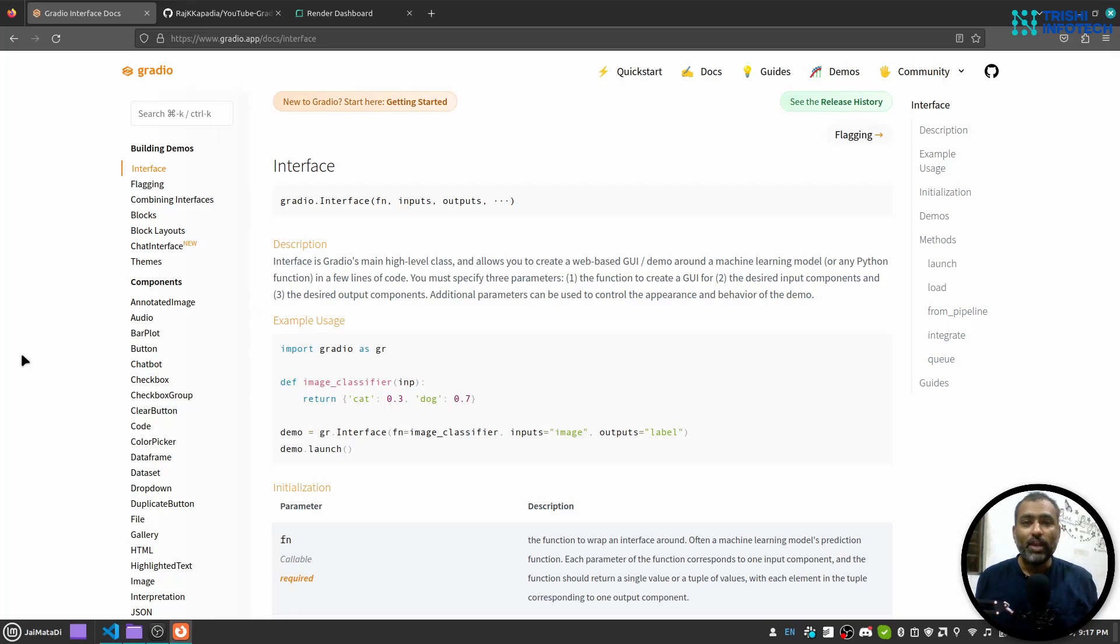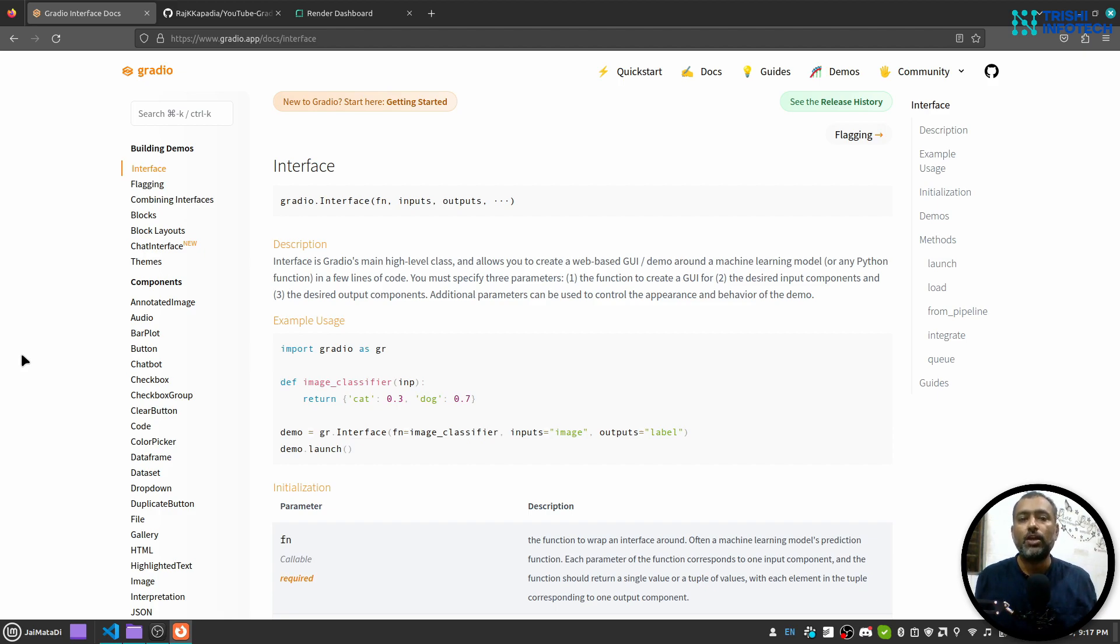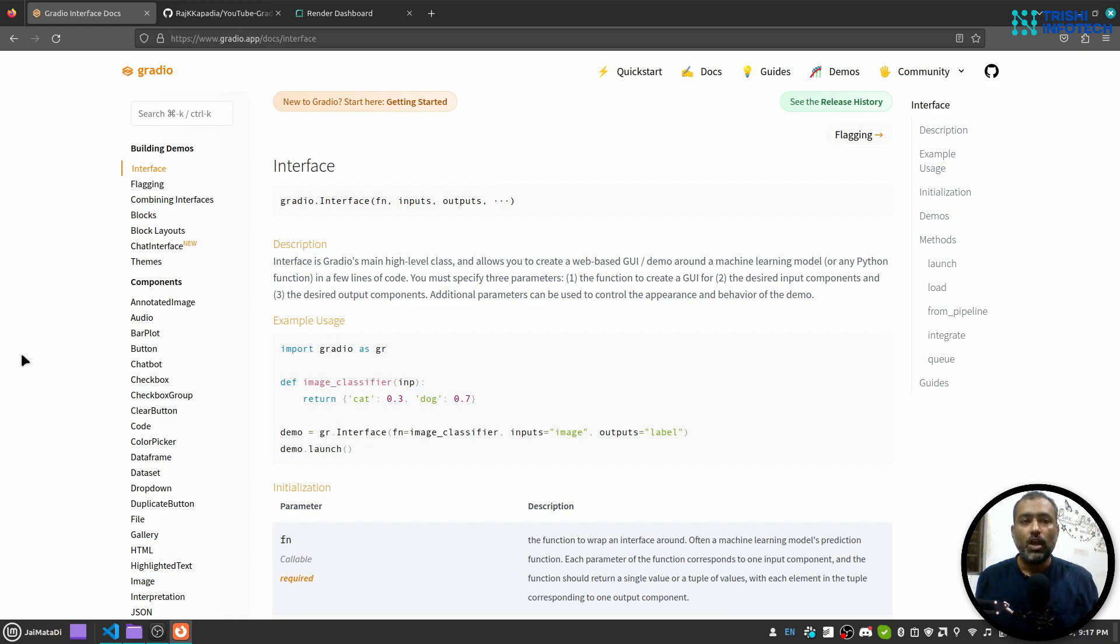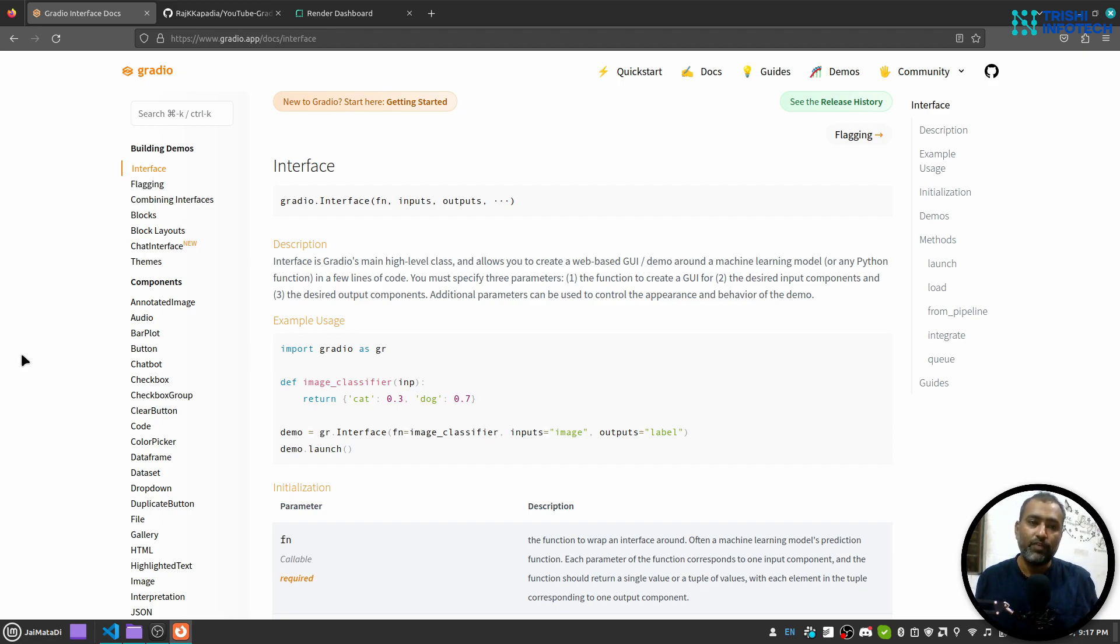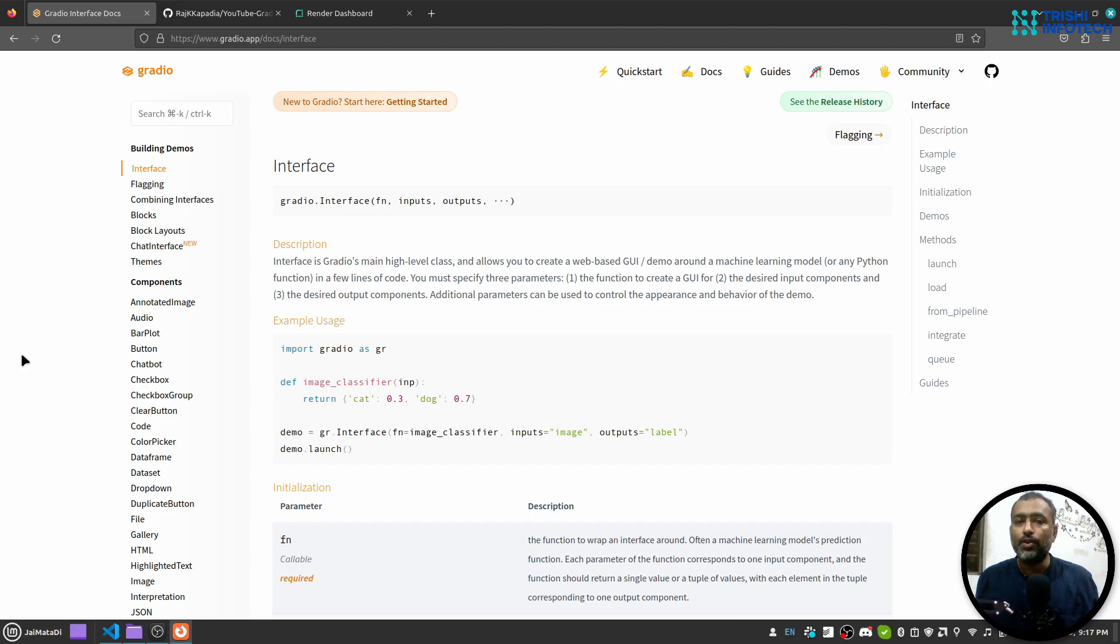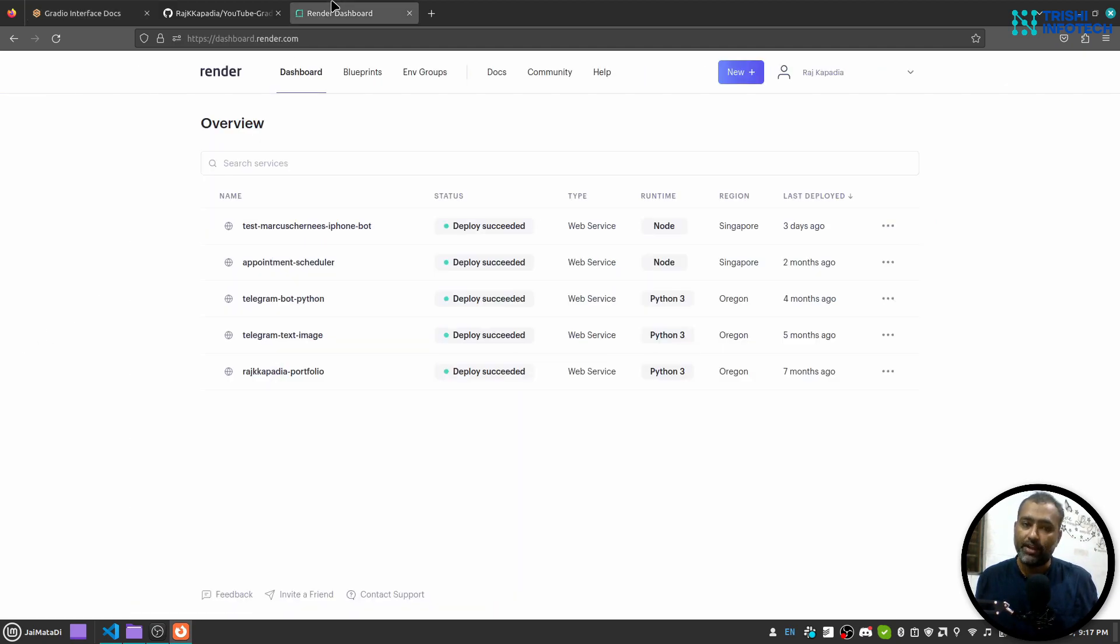Hello friends, welcome to another video on my YouTube channel. Recently, I have been uploading videos on Gradio framework and developing web UI using this beautiful Gradio framework by Hugging Face. In this video, you will learn how to deploy a Gradio web UI on a platform called Render. So let's get started.